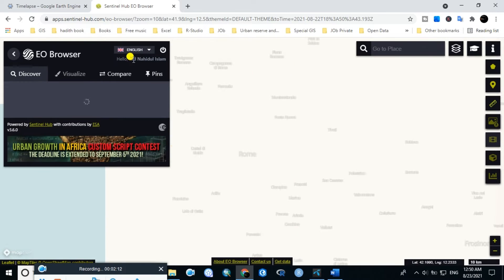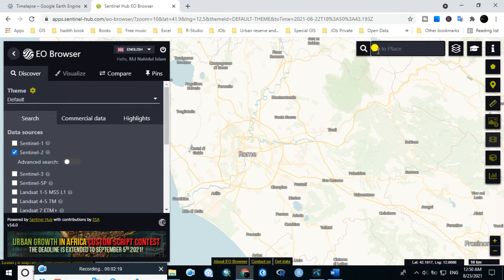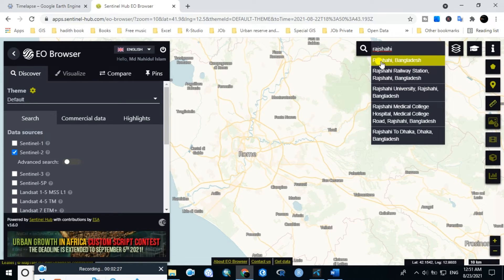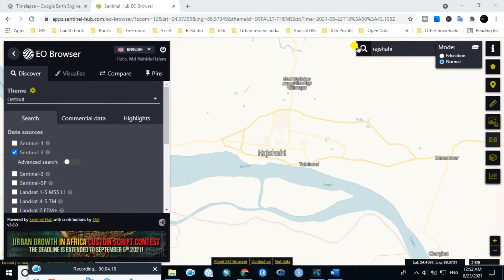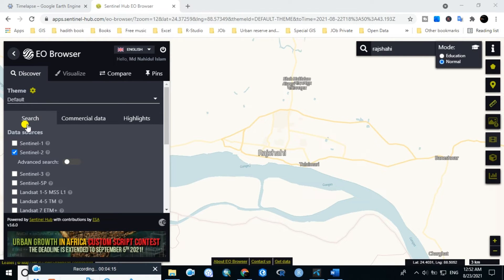You have to sign in. After that, in the search bar, type the name of the place. After selecting the location, in the data source tab you have to select what type of image you want to use in creating timelapse imagery. You can select Sentinel-2 images.